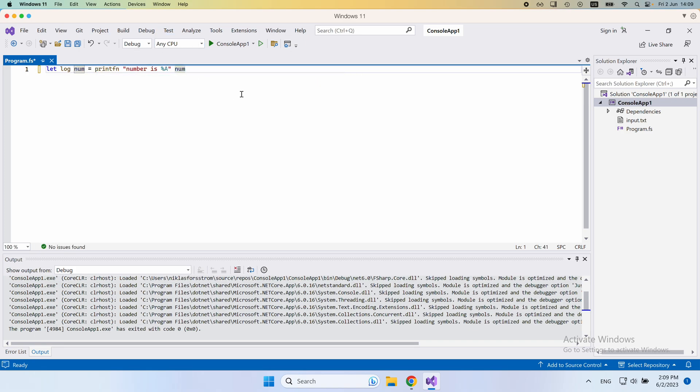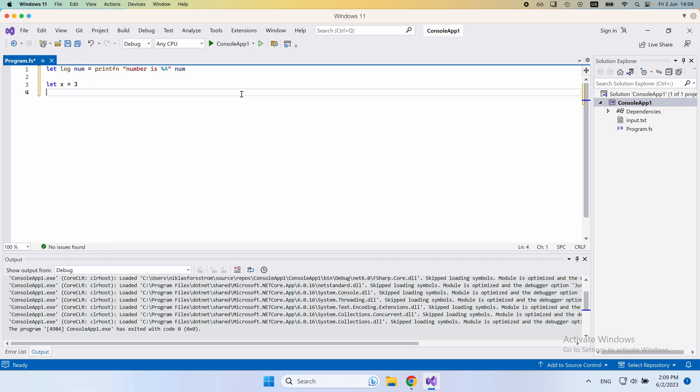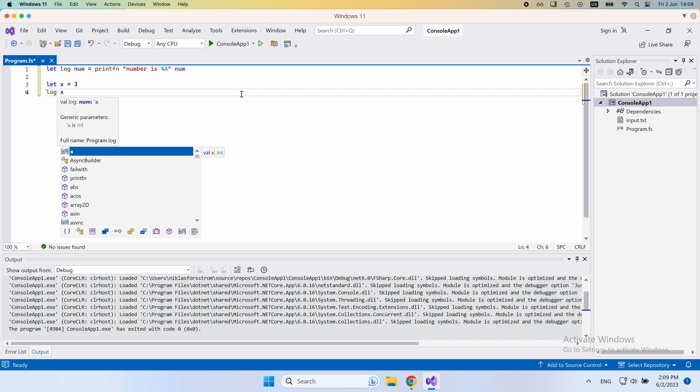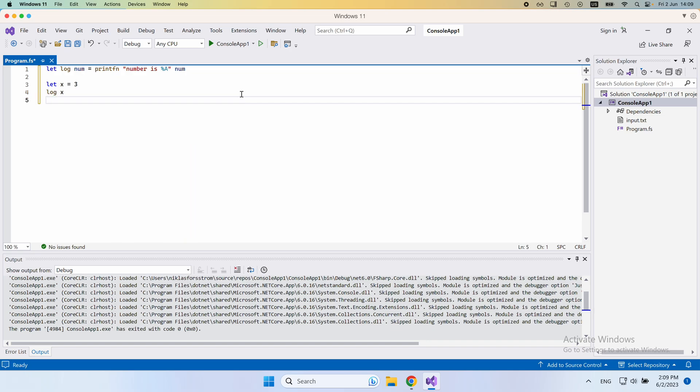Imagine now that we're in the program, and we would define some numbers. So we would let x be 3, let's say. And then after this, we would want to log x. Imagine we want to log between every step in our computation like this, so that we get it printed to some file or whatever.